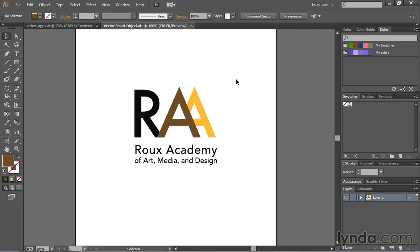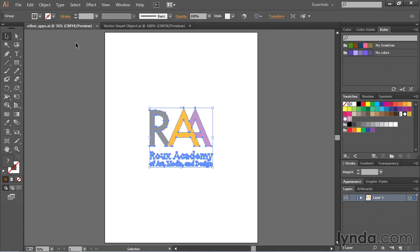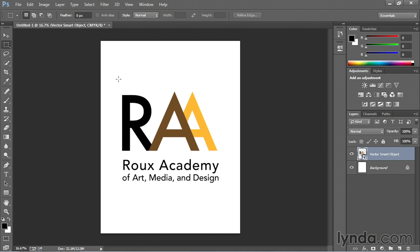So now we'll double click to exit out. I'll save this. Notice when I save this nothing happens over here. But if I navigate back to Photoshop now it automatically updates the file with that change that I made.